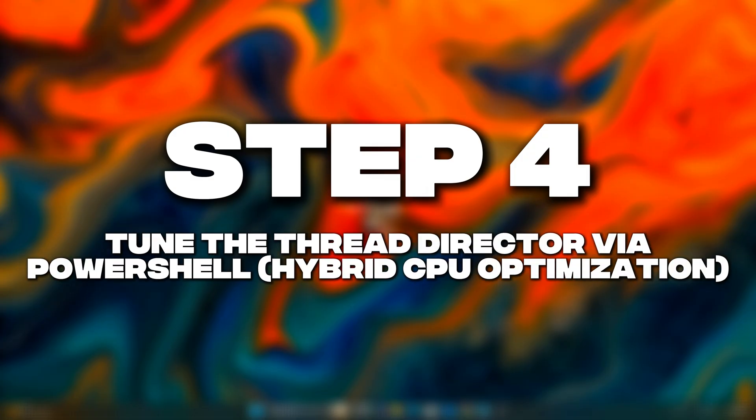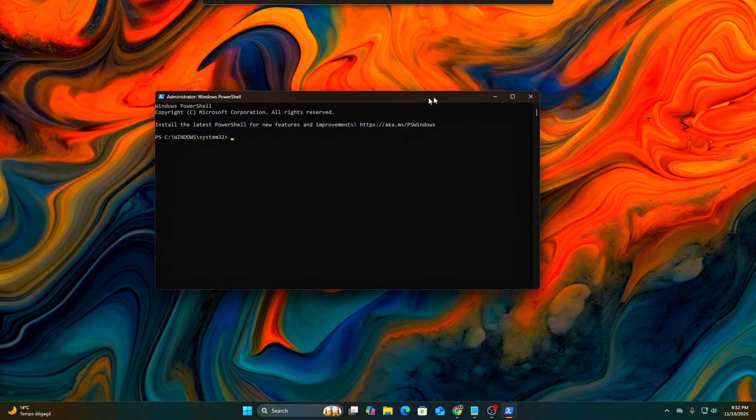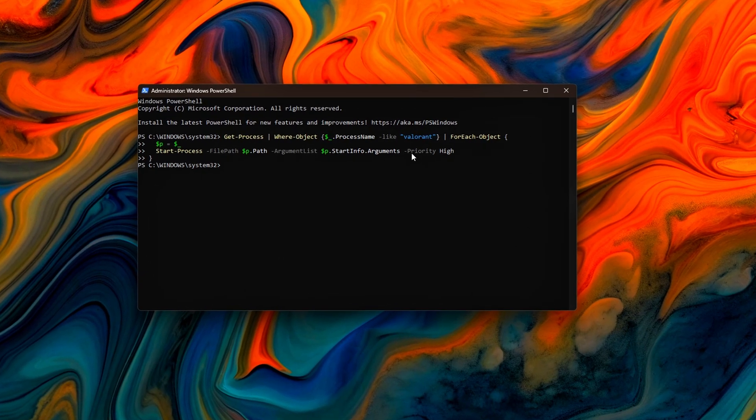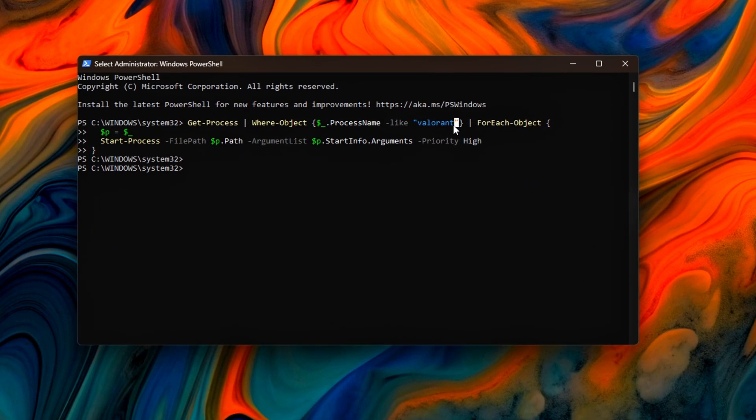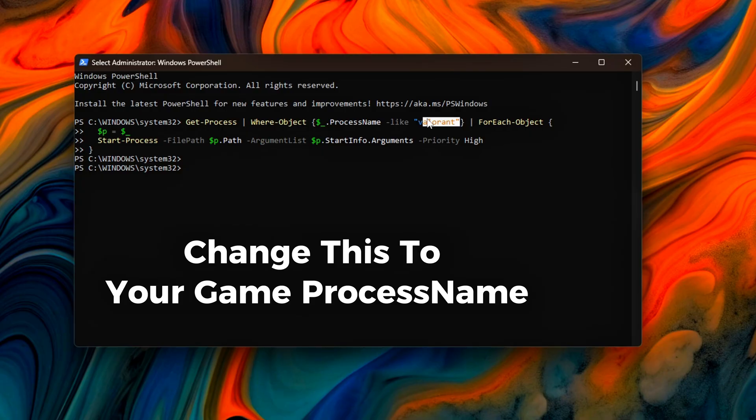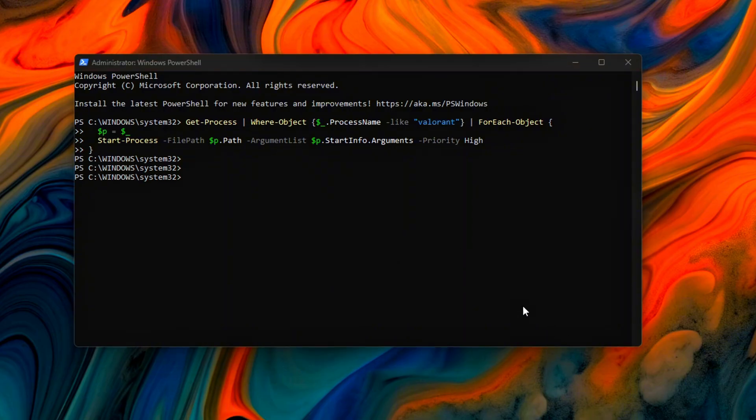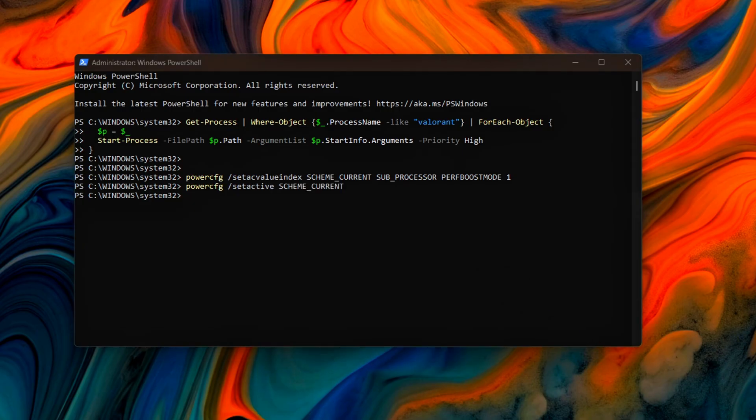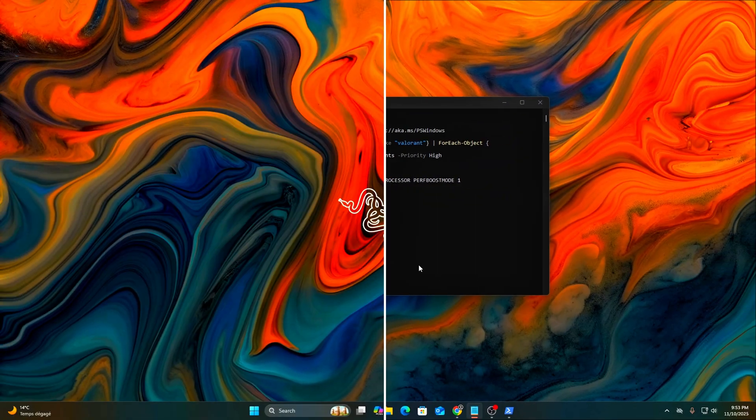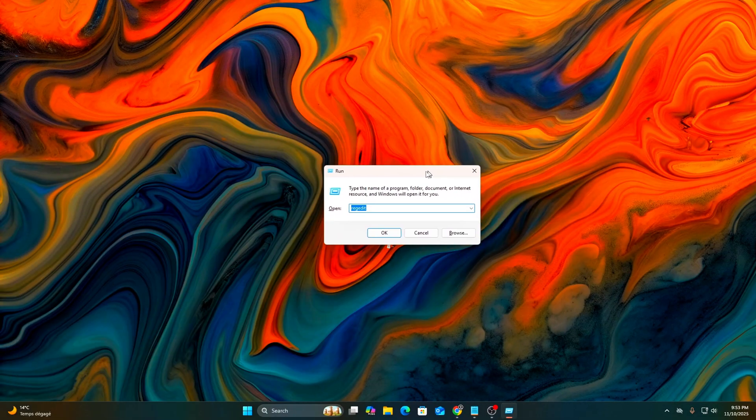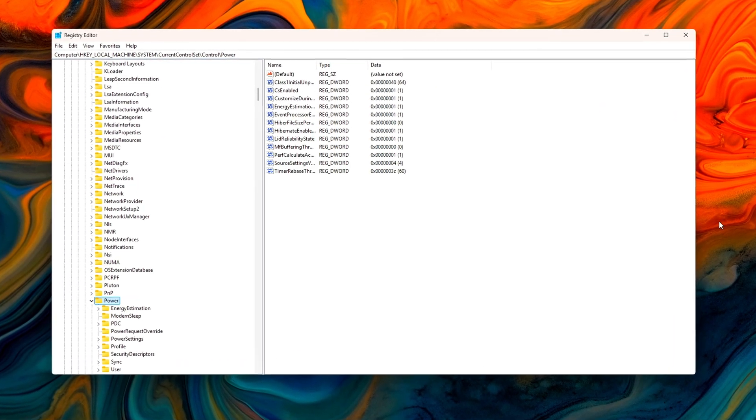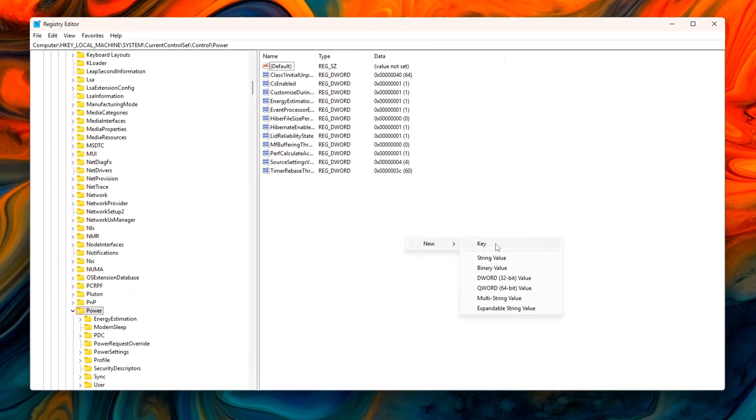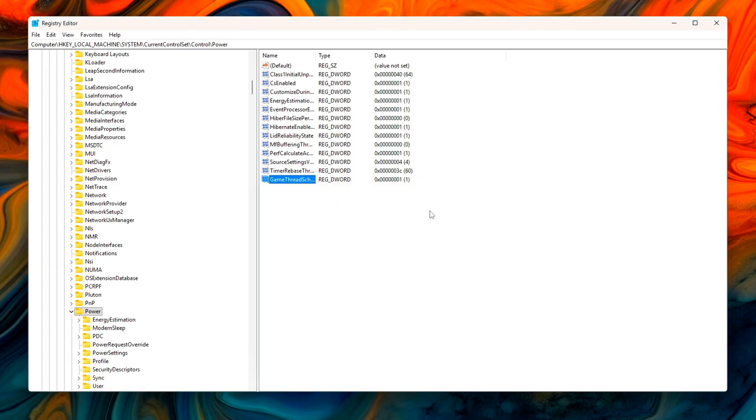Step 4: Tune the Thread Director via PowerShell for Hybrid CPU Optimization. 25H2 improved Intel's Thread Director API, but it doesn't always prioritize game threads correctly if background tasks are active. Let's give game processes a persistent scheduler hint. Open PowerShell Admin and run the commands. Then set System Level Preference. Optional: Add this Registry Key to reinforce the setting in RegEdit. Game Thread Scheduling D-Word 1. This ensures your active game threads stay pinned to performance cores, avoiding e-core misallocation.